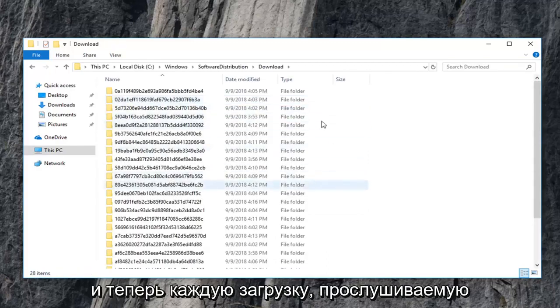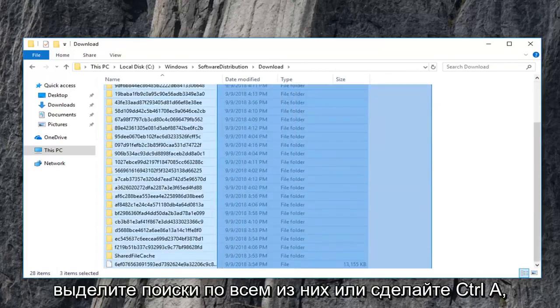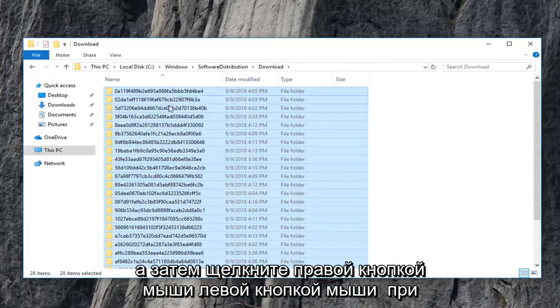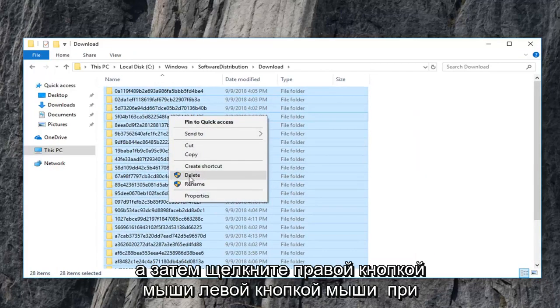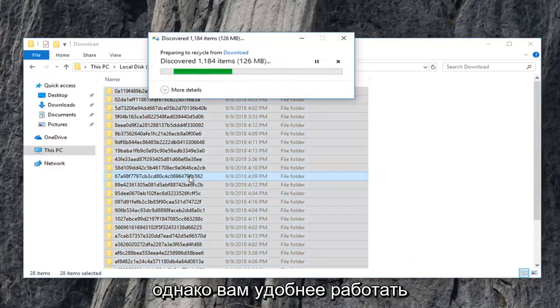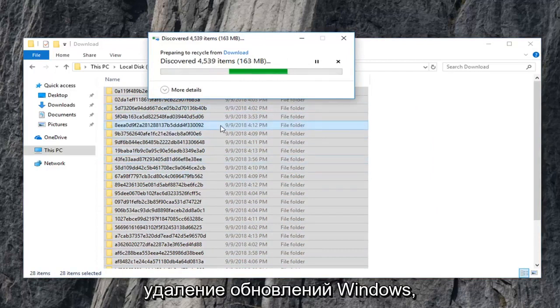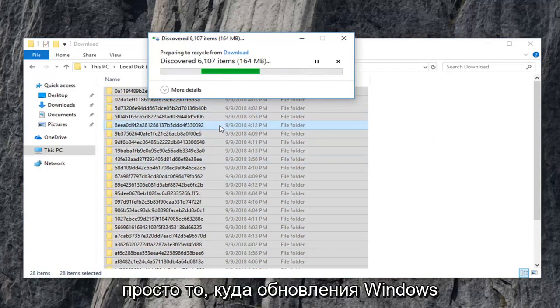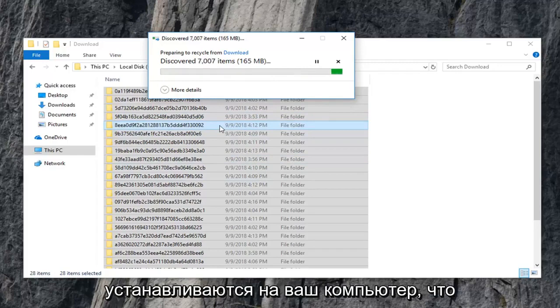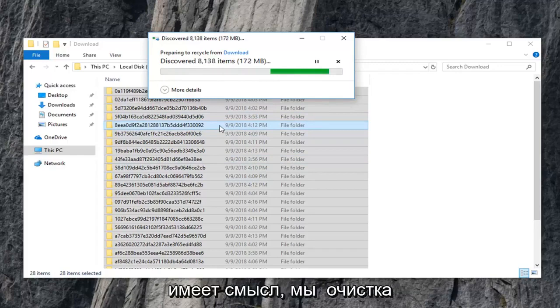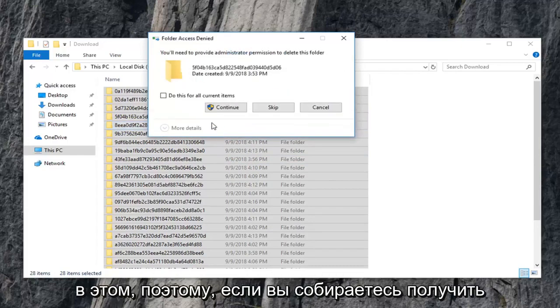And now every download list in here you just want to delete. So just highlight over all of them. Or do control A and then right click. Left click on delete. Or you can use your keyboard shortcut. However you are more comfortable with deleting stuff. This isn't actually deleting Windows updates that are installed on your computer. This is merely where Windows updates go to become installed on your computer. If that makes sense. We are clearing the Windows update cache if we are going to be formal about it.